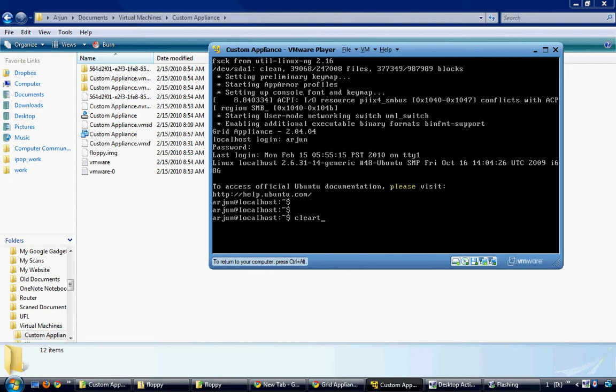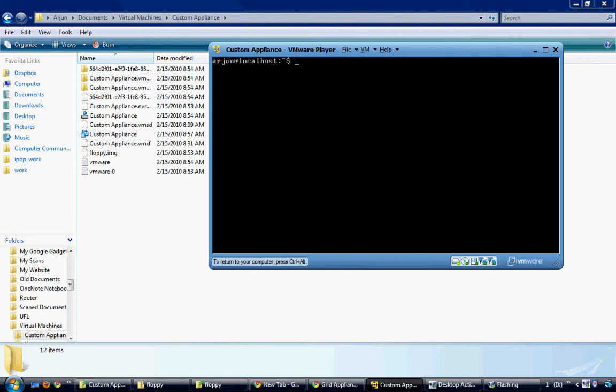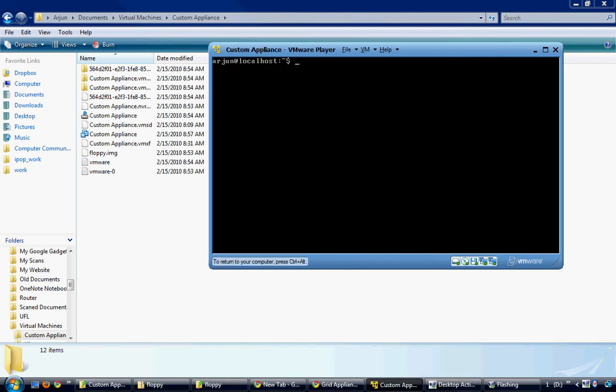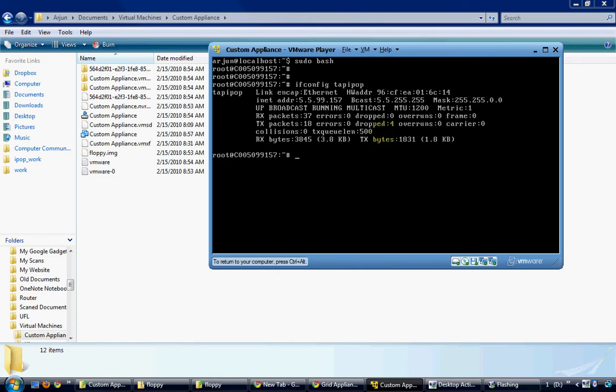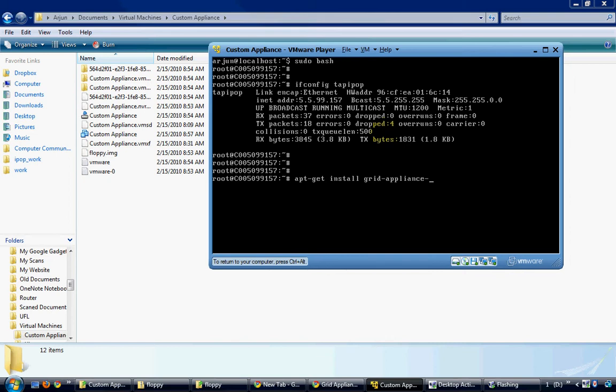Now this appliance is configured with the grid appliance base package and it is connected to my appliance pool. You can now install any optional packages based on your needs. Since I am tailoring my appliance for running MPI jobs, I would need the grid appliance NFS and AutoFS packages.